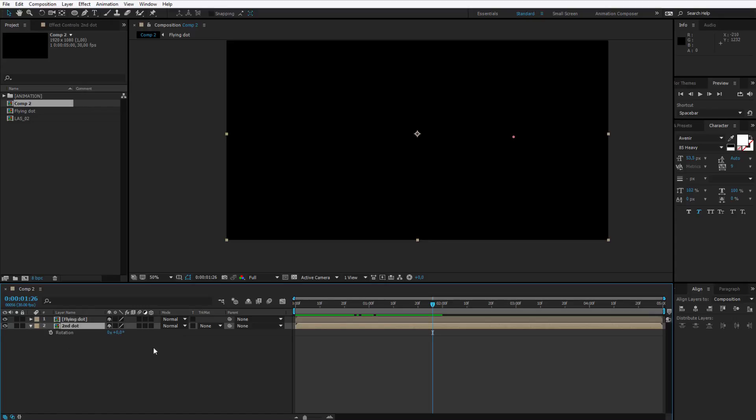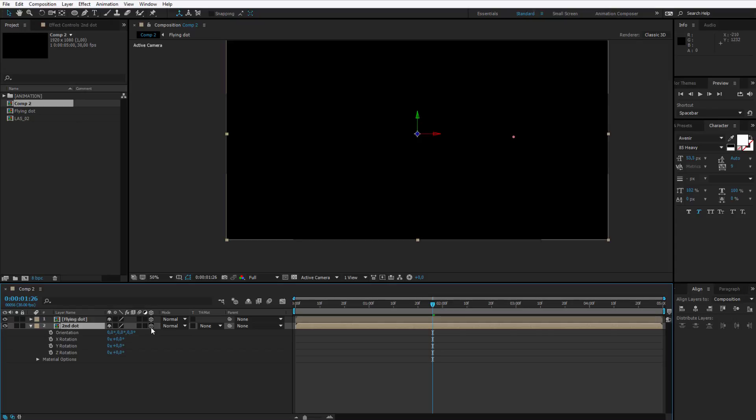Press R to open up rotation. Since we will also use a camera on this layer and cameras only work on 3D layers, please also enable 3D for both of these layers.